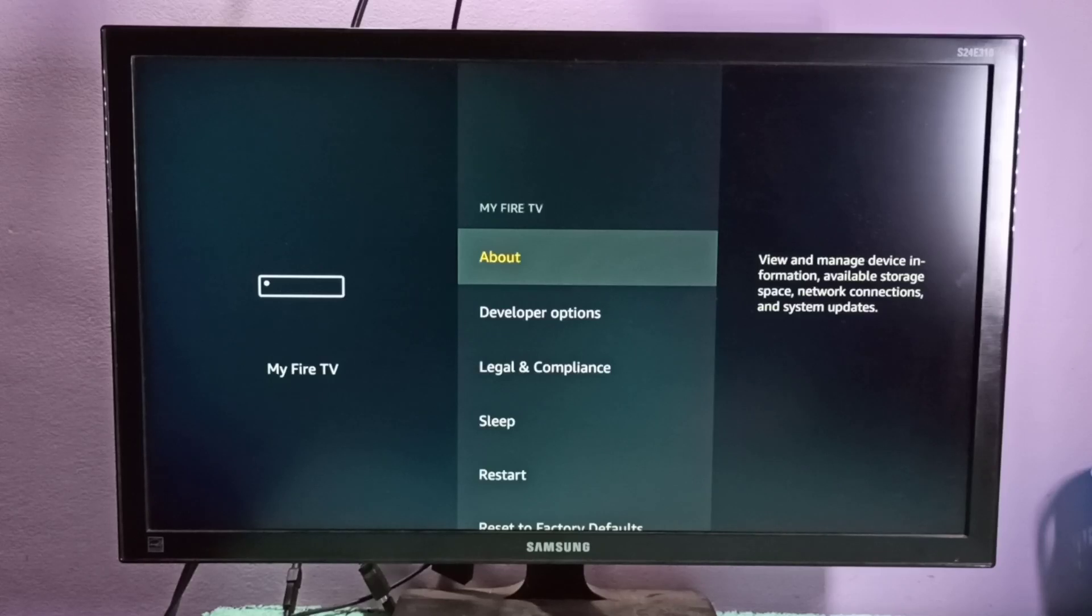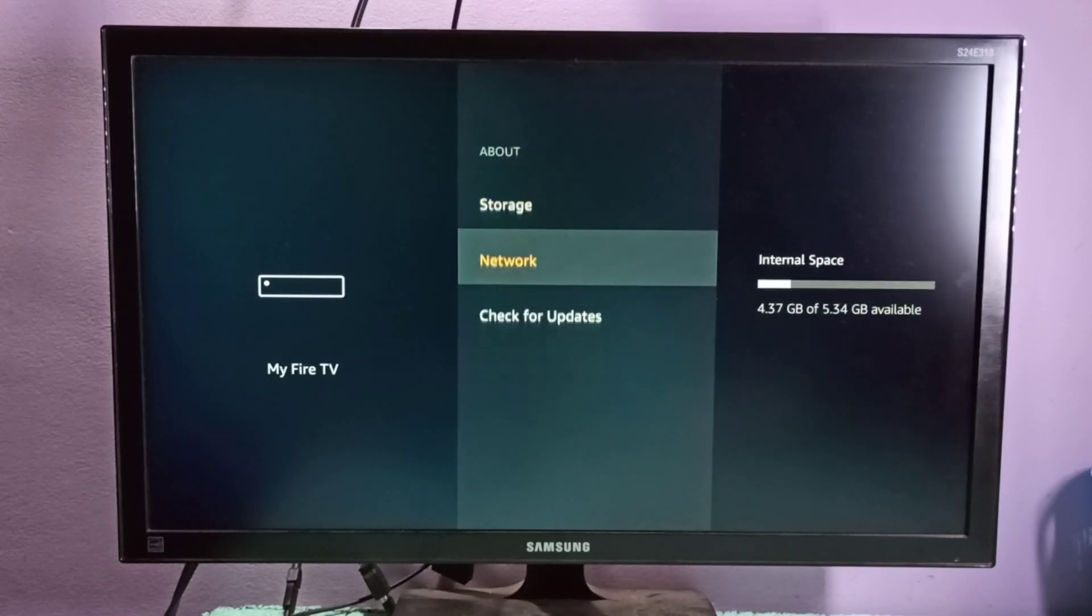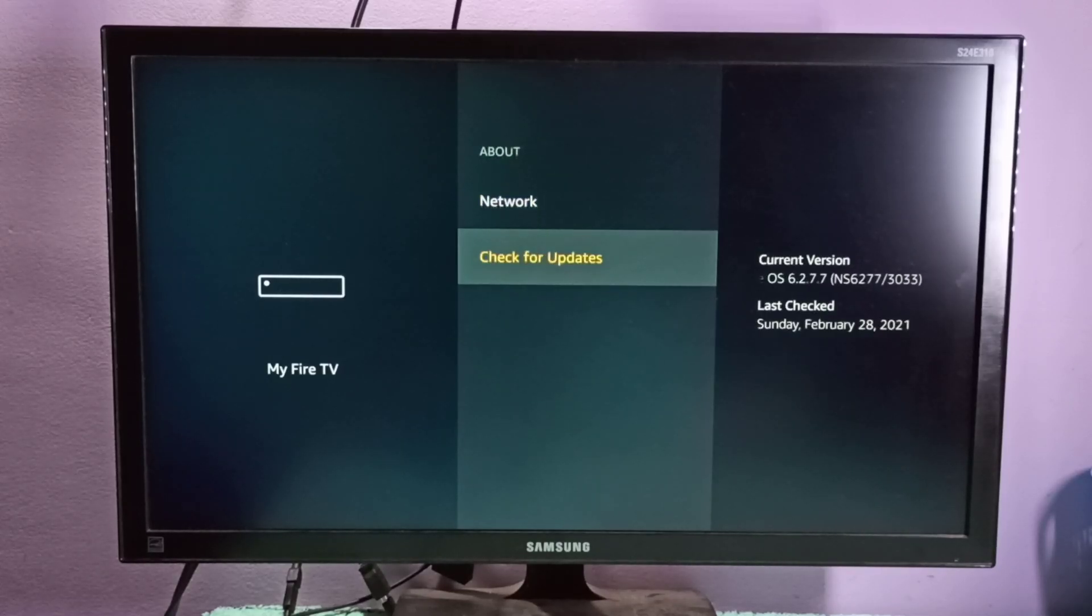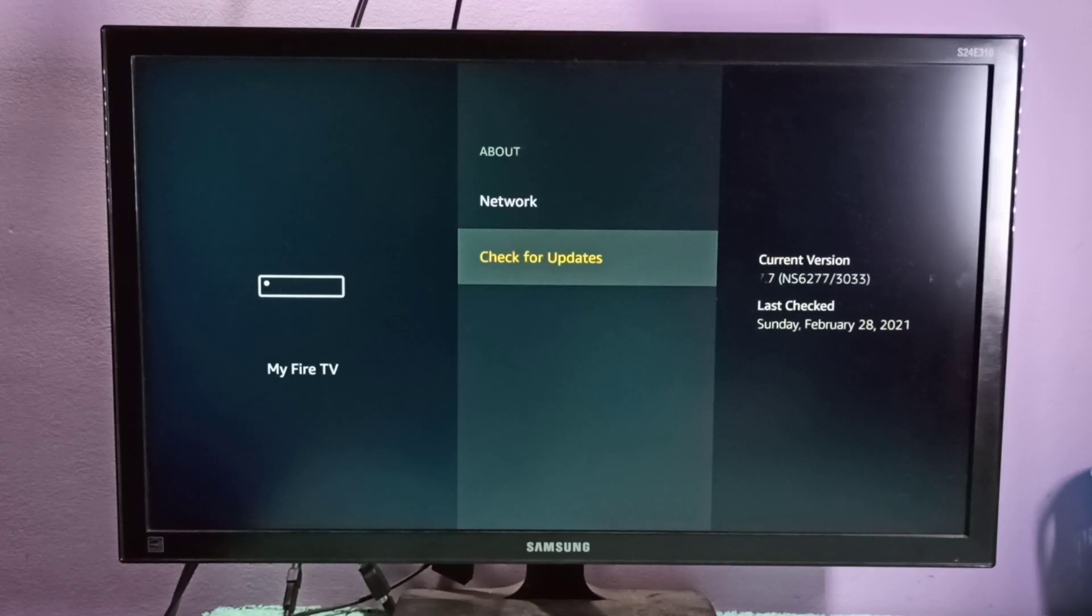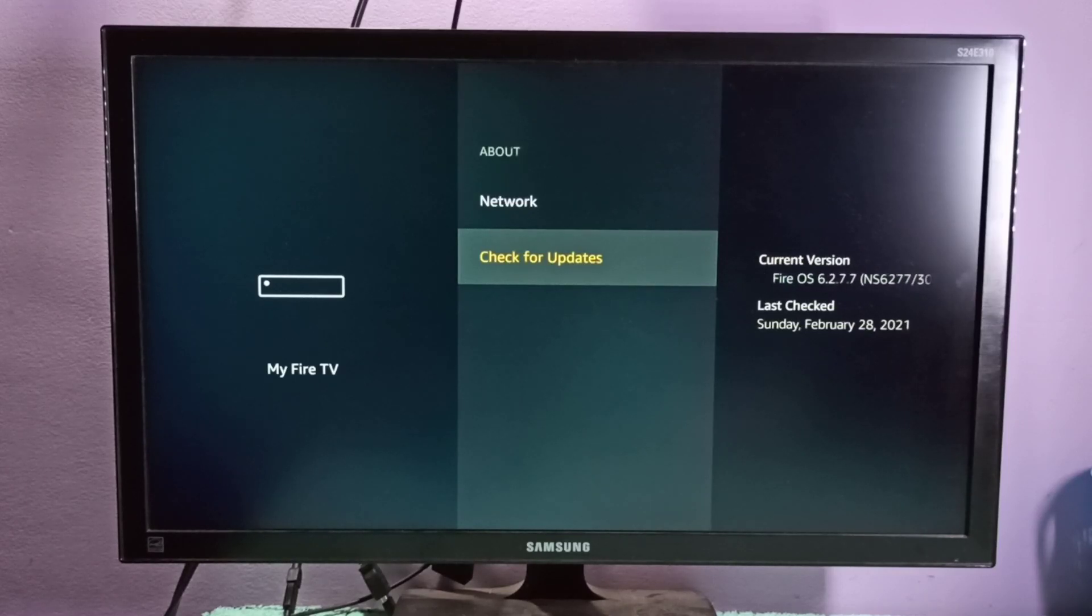Then select About, then select Check for Updates. On the right side you can see Last Checked: Sunday, February 28, 2021.